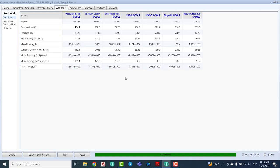You can go back to the worksheet and see all the data available again. You can compare, for example, when you dedicate the bottom stage temperature versus using the delta T return temperature drop of the pump around for the light vacuum gas oil. That's all about how we can simulate and set up all the specifications for the vacuum distillation tower. You can dedicate anything that you want — that's all.